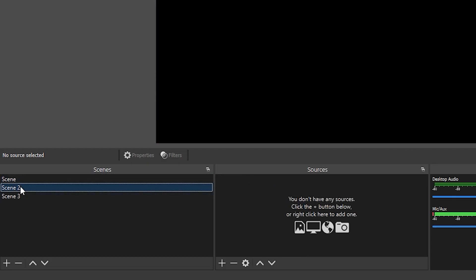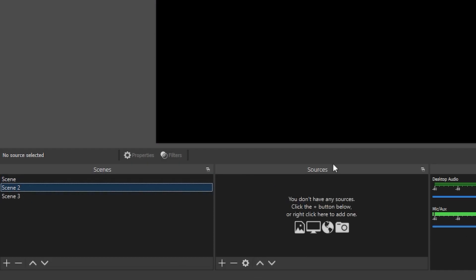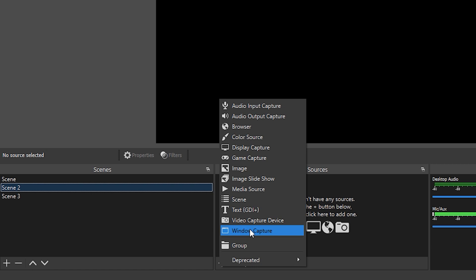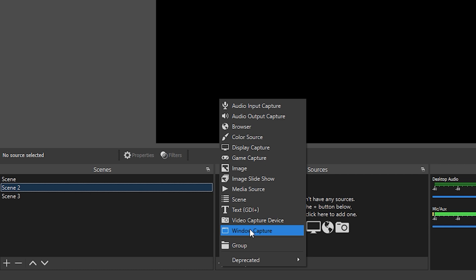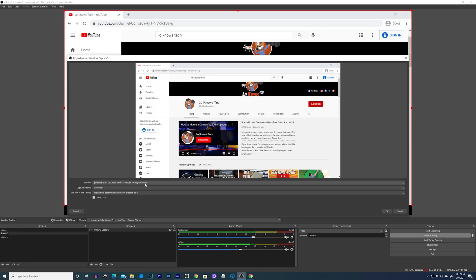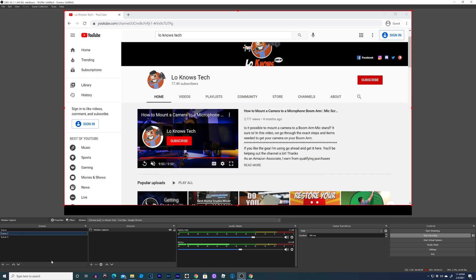For Scene 2, we'll click over to Scene 2, go to sources, add a source, and I know for my window capture I want to use my YouTube channel. So we'll go to window capture, press okay, and it already detects my YouTube channel. You can select it here from the window, and I'll press okay.